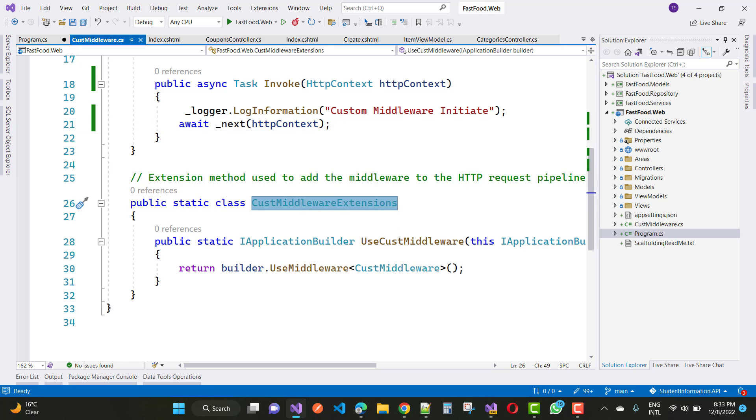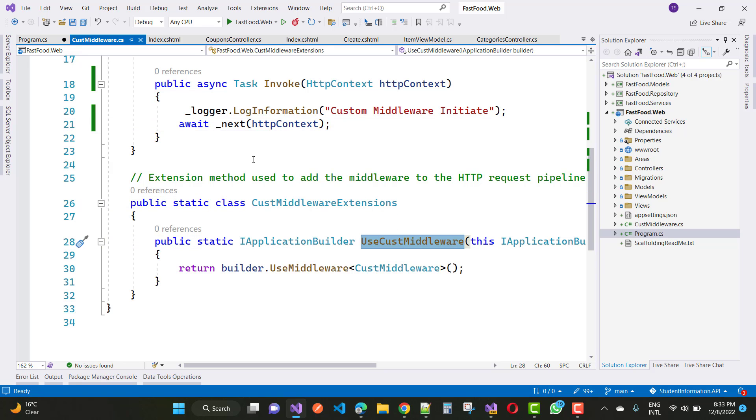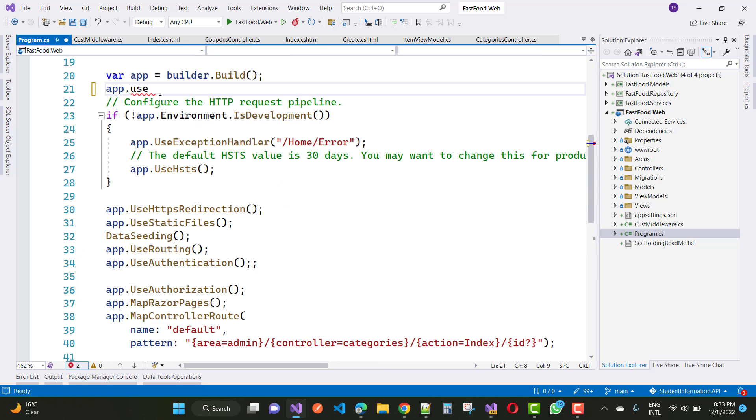There is the static class and there is the static extension method, UseCustomMiddleware. Just copy that and paste it here.